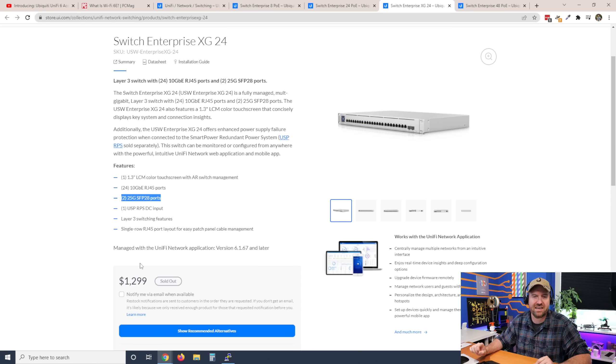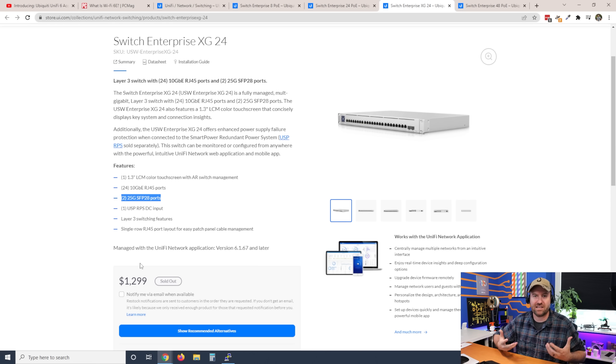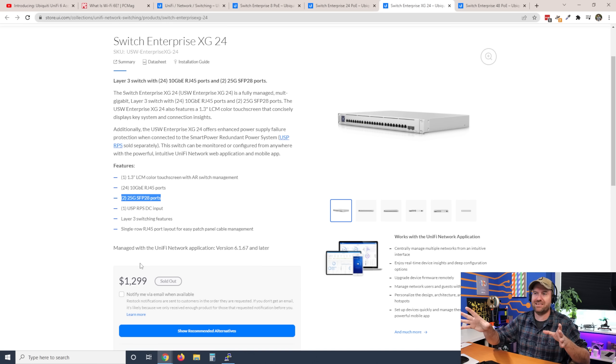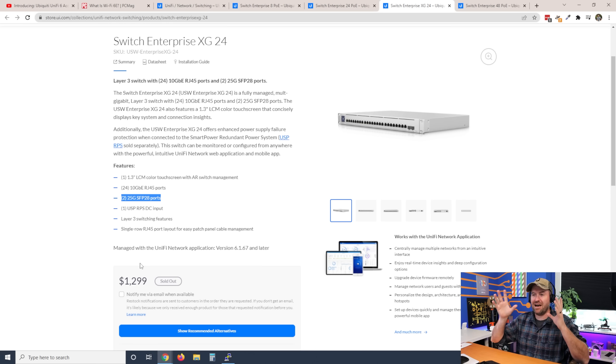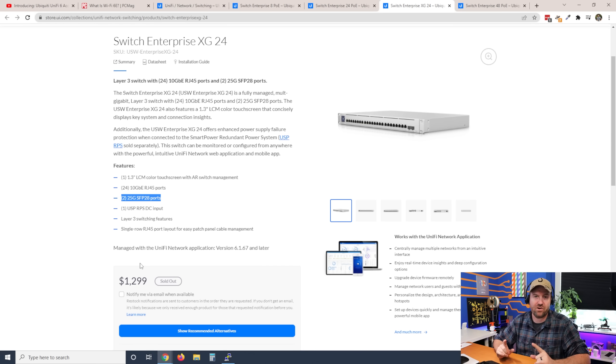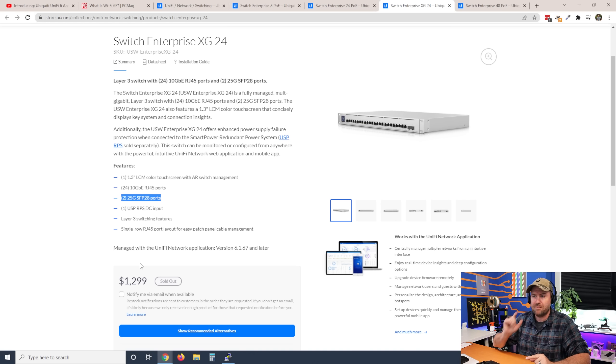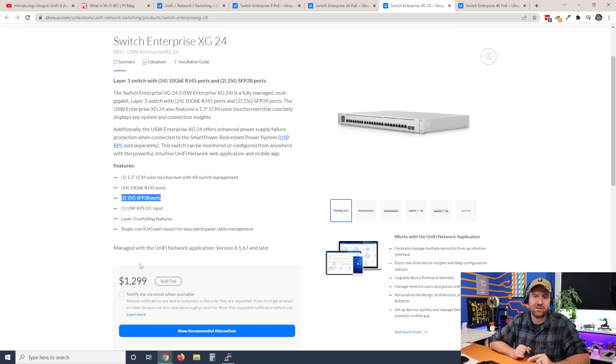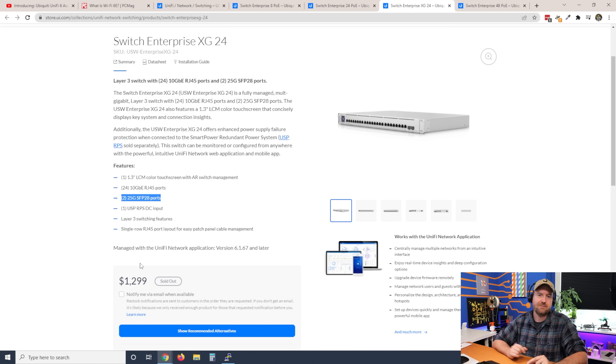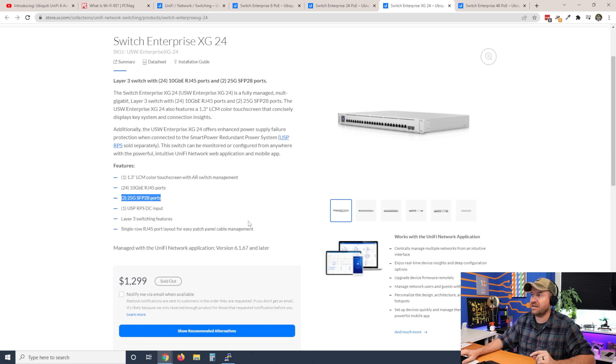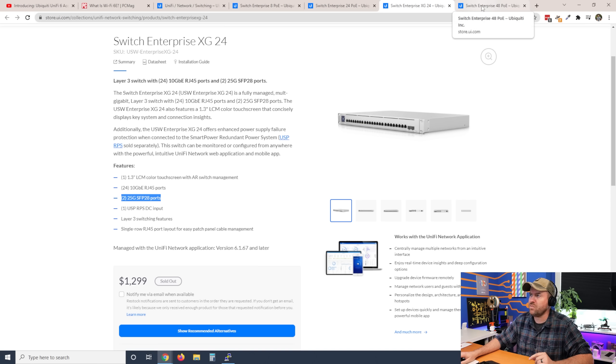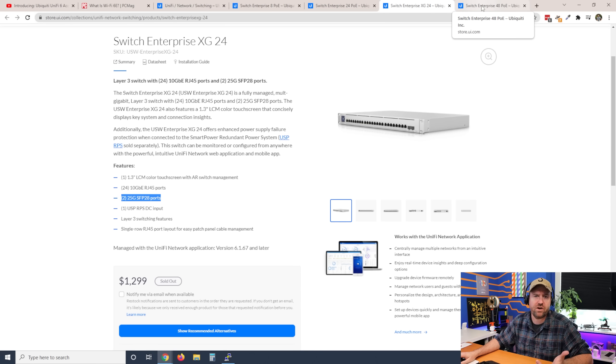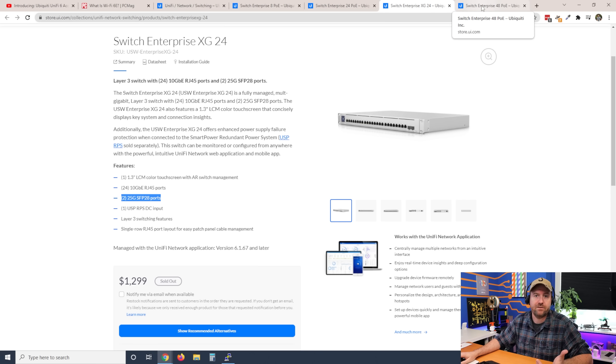So now we're getting into more enterprise-level switching. There's no one that needs this for their home, right? But for a network, for a sort of small enterprise-to-enterprise network, 24 10 gigabit ports plus 2 25 gigabit SFPs is a really, really nice kind of core switch. Or a switch if you have, you know, like, a lot of 10 gigabit devices connected.